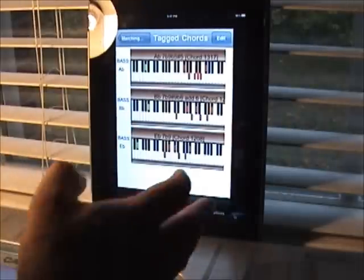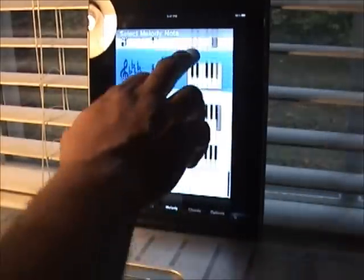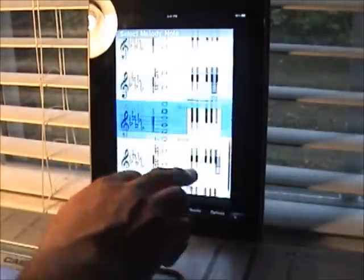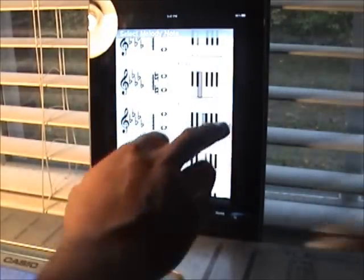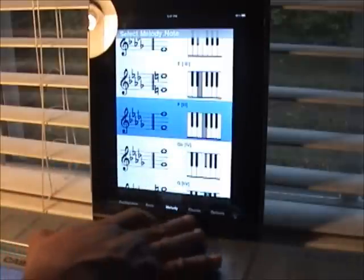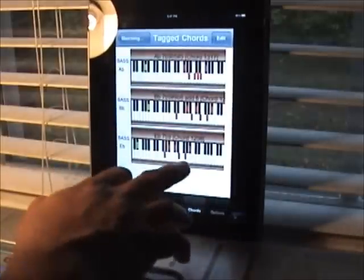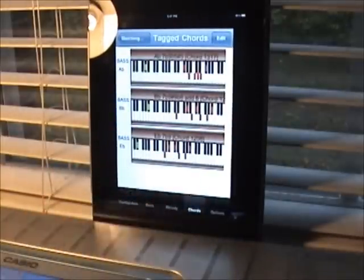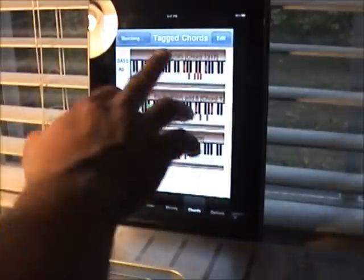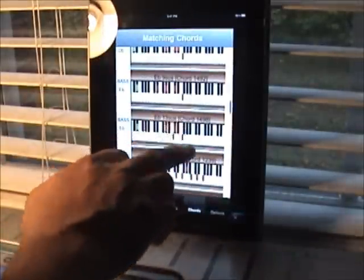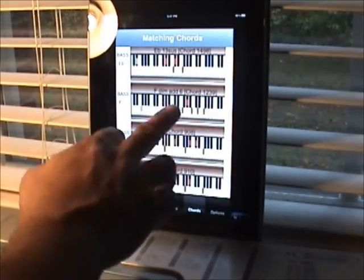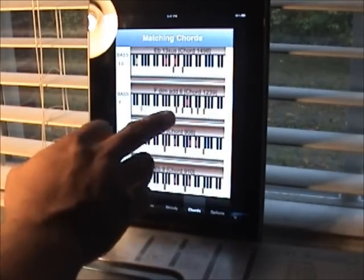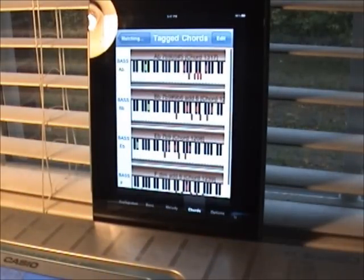Let's go to a different melody note. Say you need chords that have the 3 — the F — in the melody. What are the chords here? Matching chords. Now we have chords to choose from here. Let's tag this one. So we're building up this list of tagged chords.